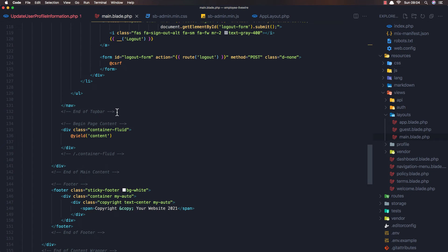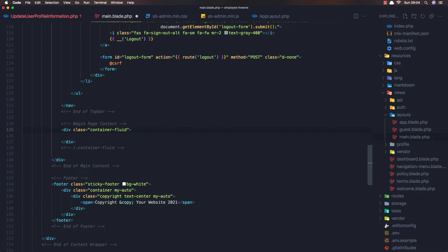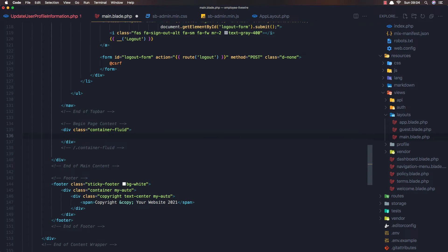That's because in the main blade here we don't need the yield content. We need to remove it and I'm going to add the slot here.